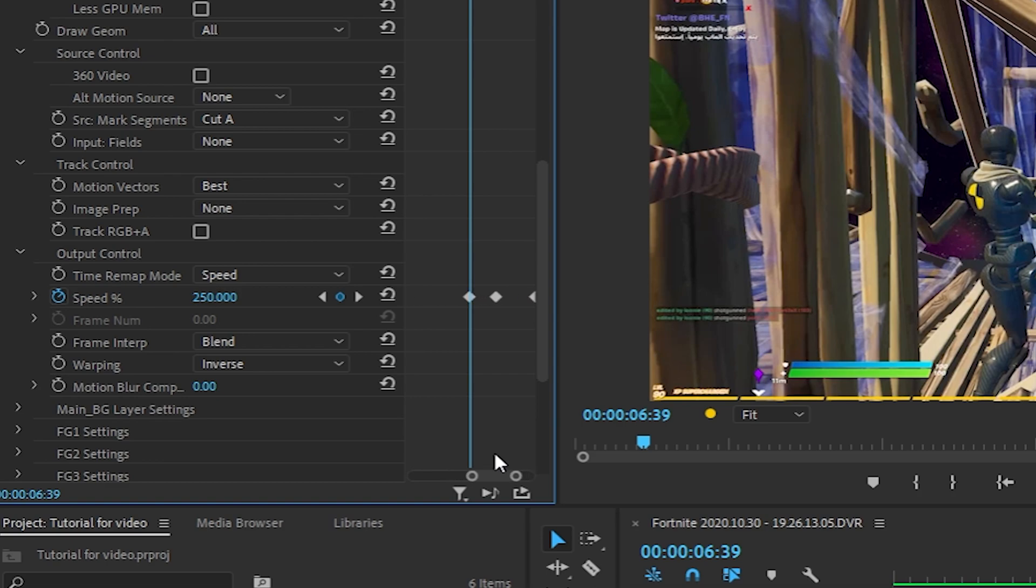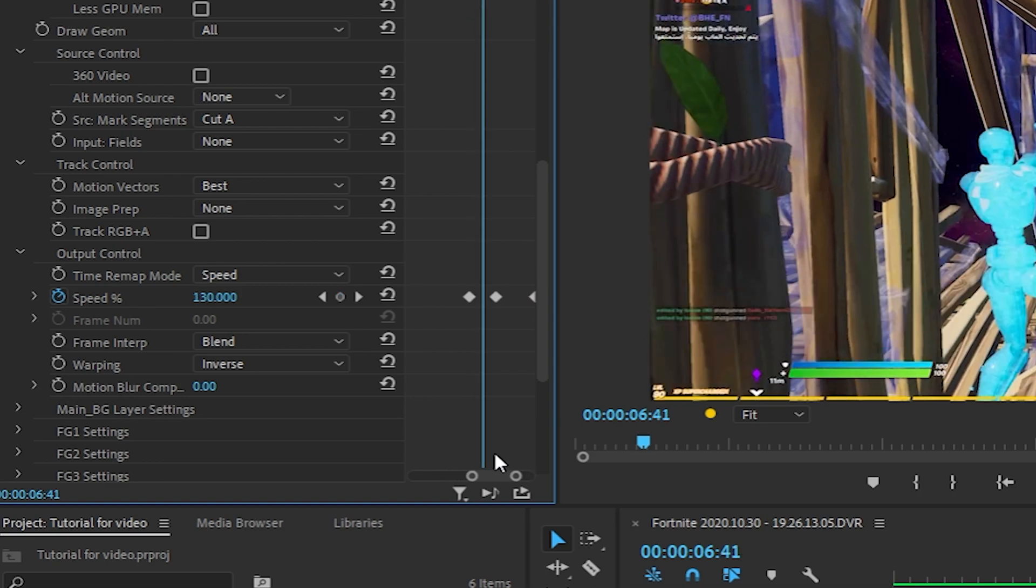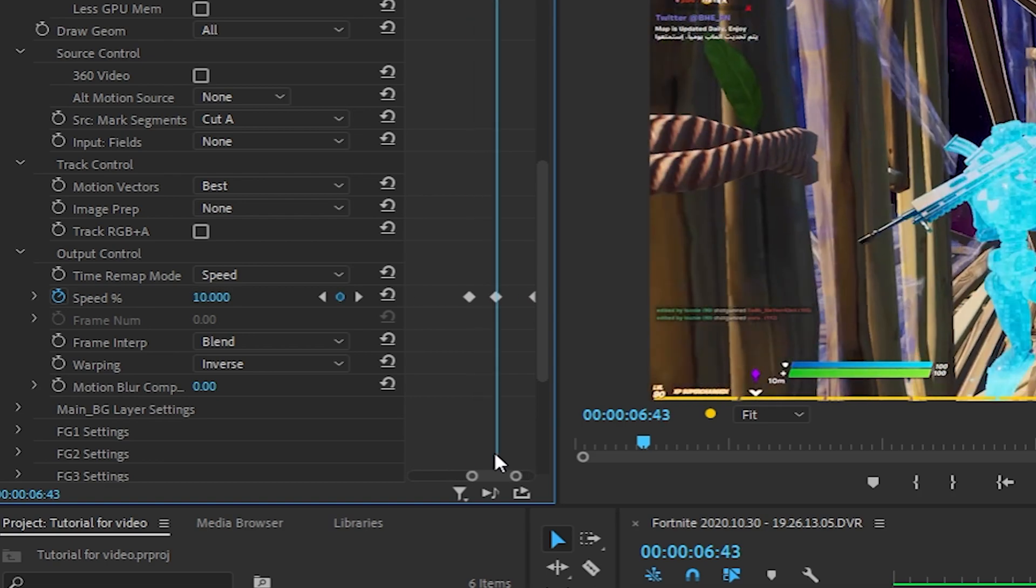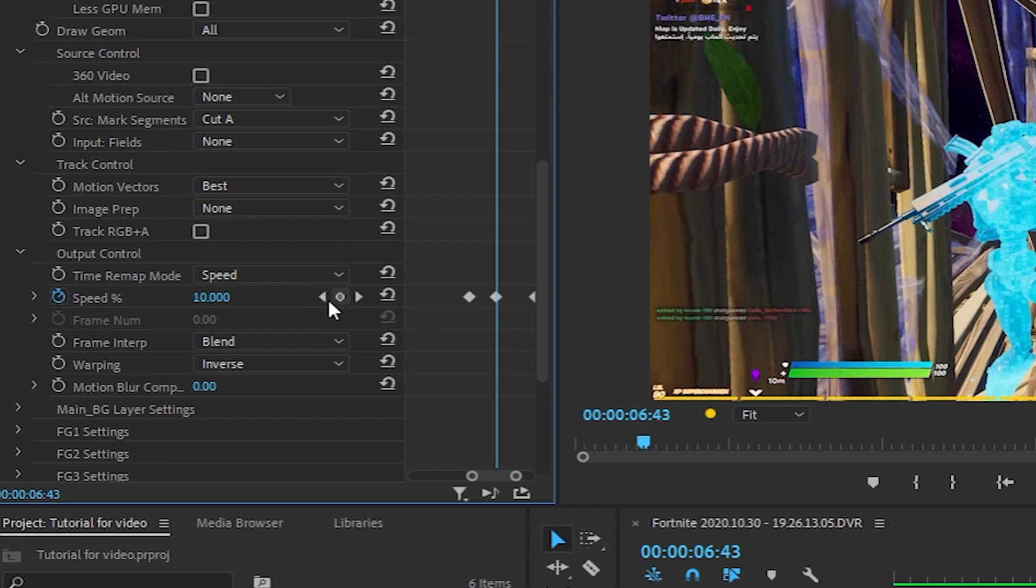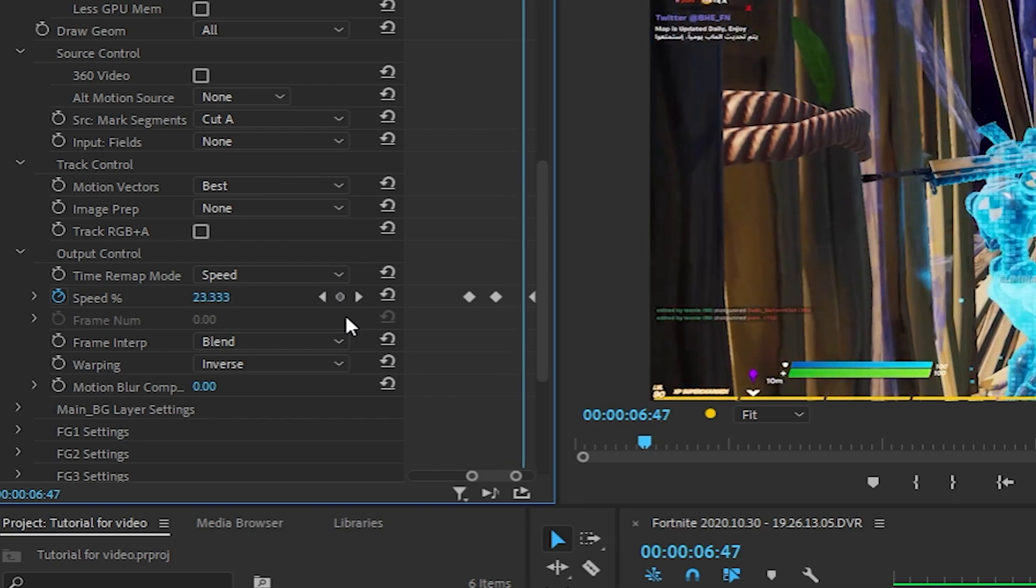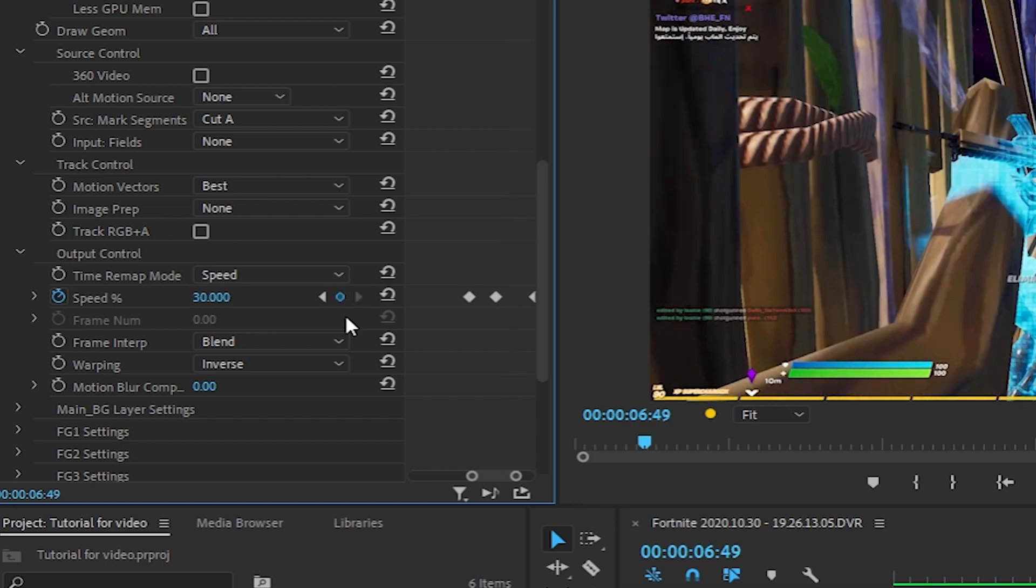Then you're going to want to go one, two, three, four frames over and drop a keyframe from 10. You can drop a keyframe using this button and you can use these buttons to navigate between your keyframes. You want to go one, two, three, four, five, six keyframes over and drop a keyframe for 30.